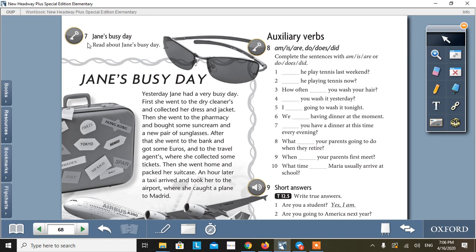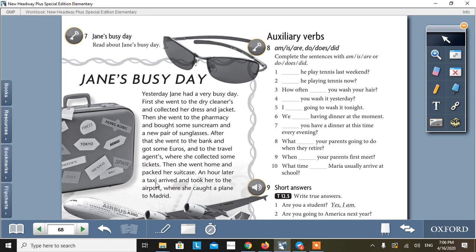Page number 68, Activity 7. Jane's busy day. Read about Jane's busy day. This is the paragraph about Jane's busy day.